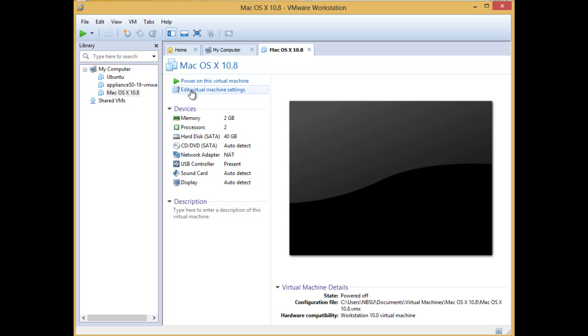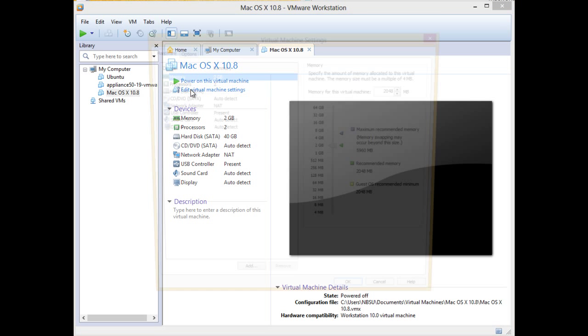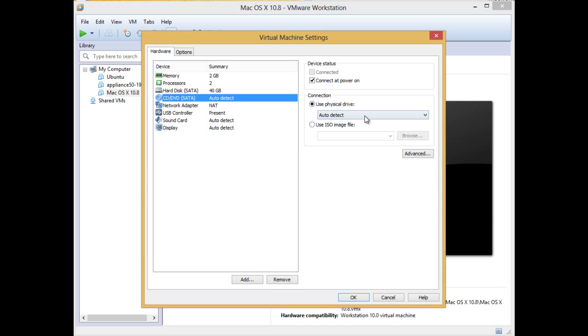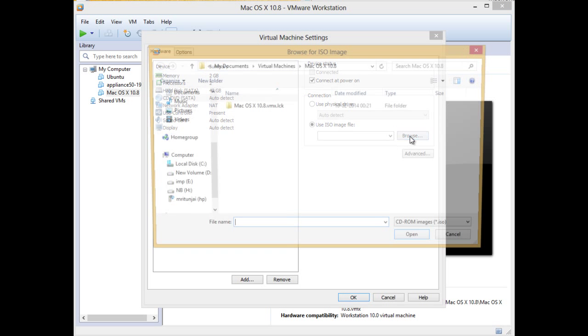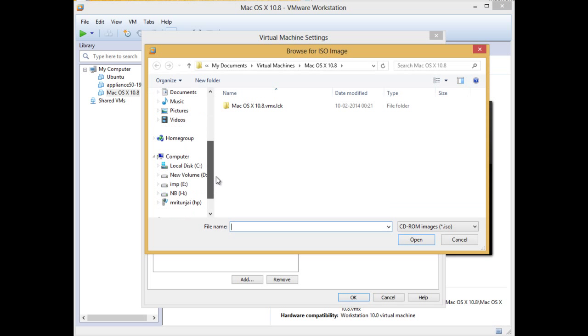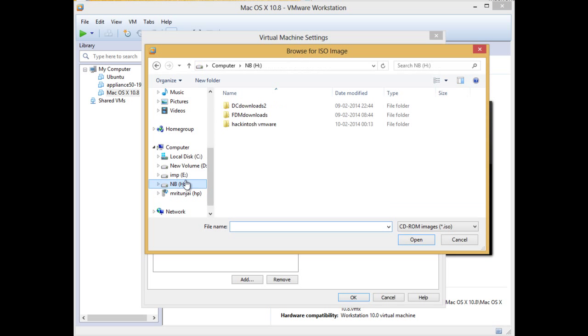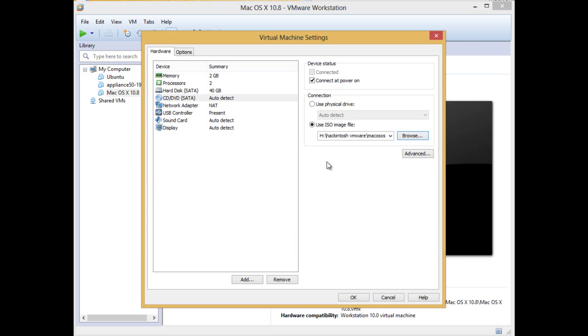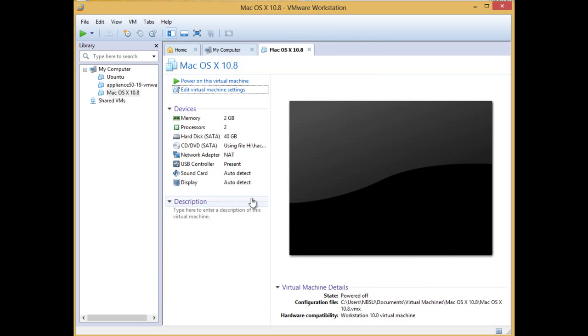Let's go to edit virtual machine settings. In this CD DVD, use iso file and select the Mac OS X file number 2. We add it here. Ok. And let's start it.